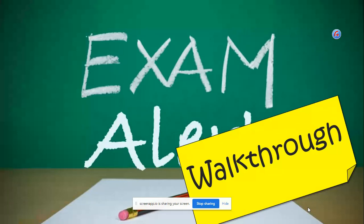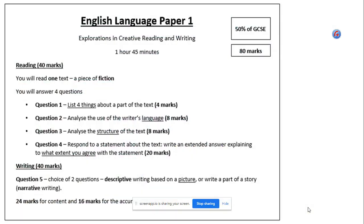I apologise if I stumble over words. I can't record this live, so I can't edit it or anything like that. So we'll do the best that we can. First of all, just a reminder of our English Language Paper 1. We've got an hour and 45 minutes on this. We're going to be looking at questions 1 to 5 over the next few lessons, but focusing on questions 1, 2, 3 and 4 today.